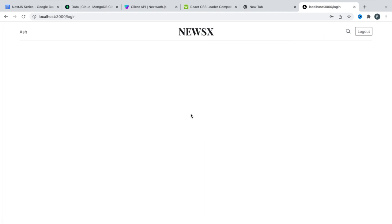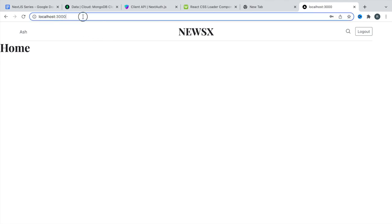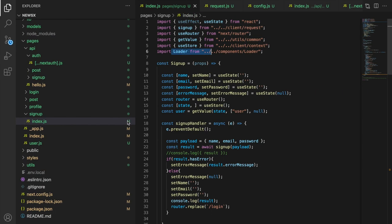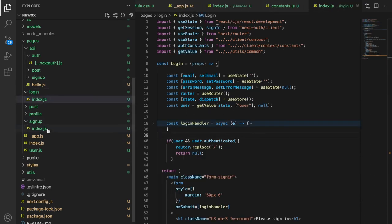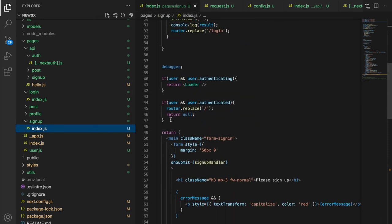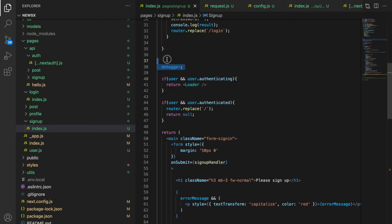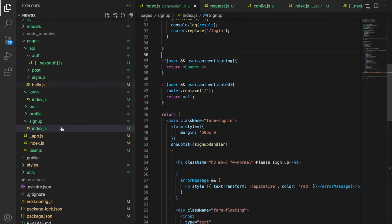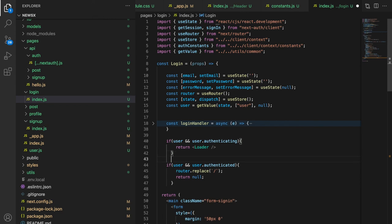Signing in with the password and clicking sign in — we're on the home page. Now if we try to visit the signup page, there's a loader and then we're back to the home page. Very nice! We'll do the same for the login page — go to the login `index` file, copy the same logic, remove the debugger, and add the Loader component with its import.